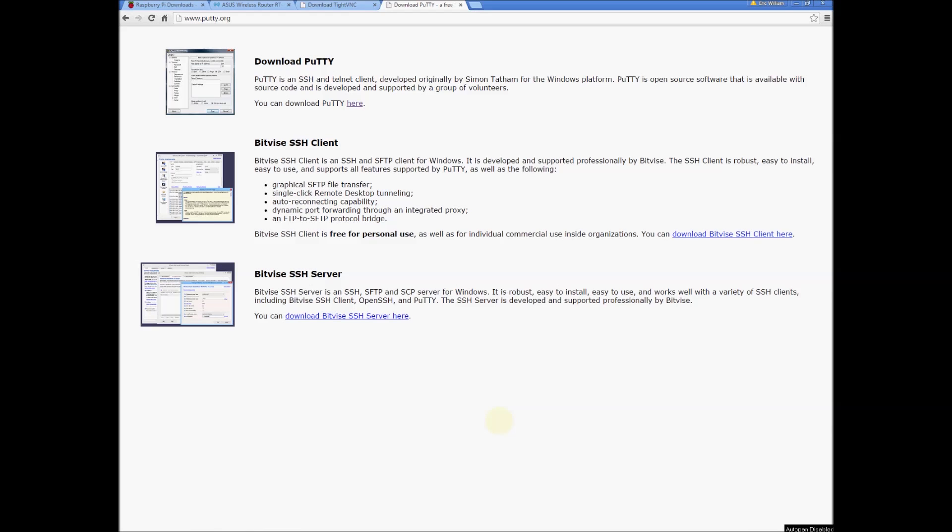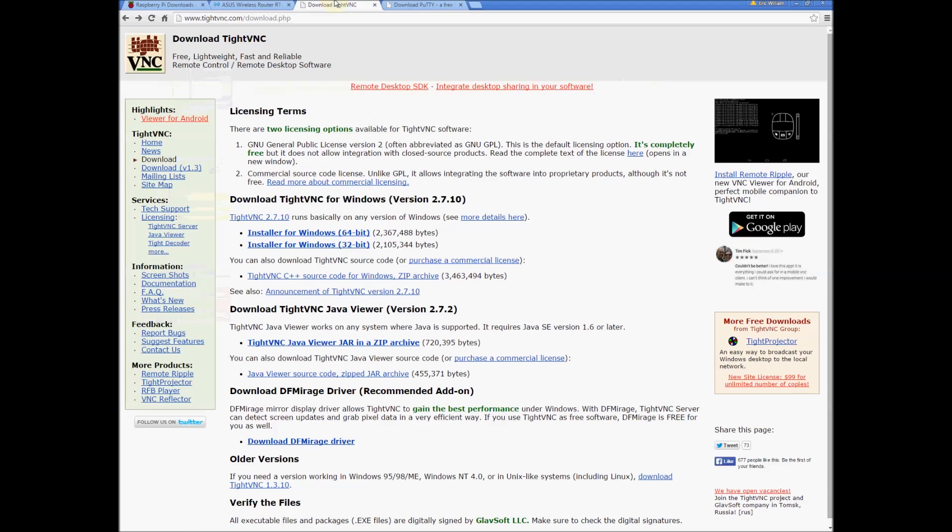In the previous video I mentioned that we're going to need Putty to interface with the Pi. So go ahead and download this and get it installed. As well we're going to need a VNC client, so I like TightVNC. Download this and install it.